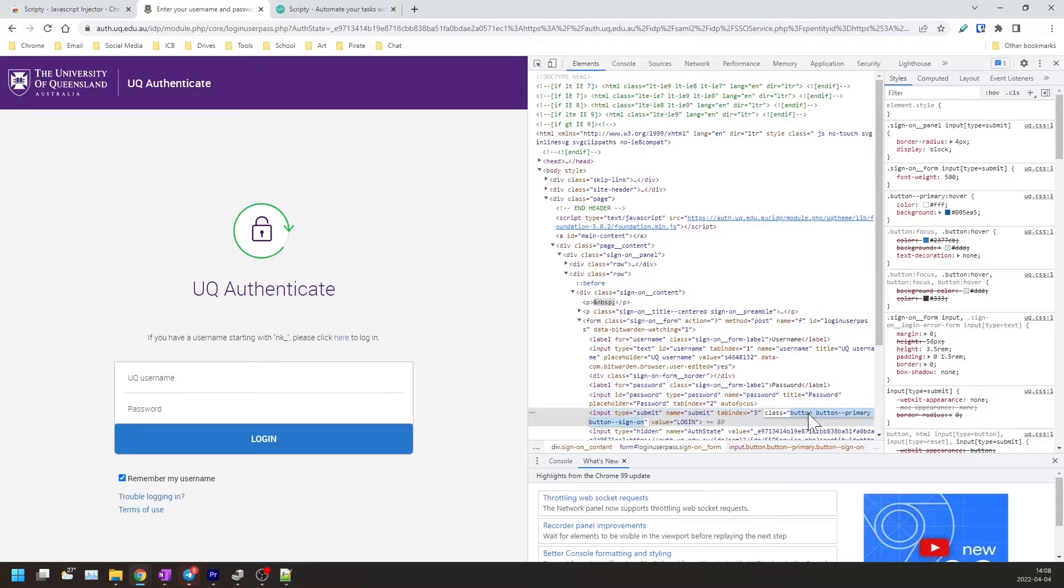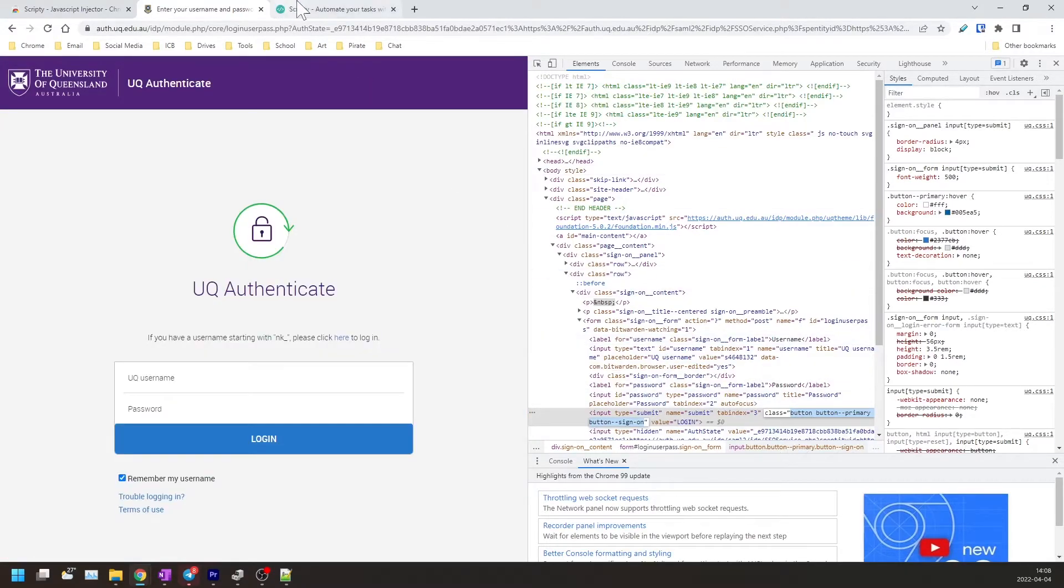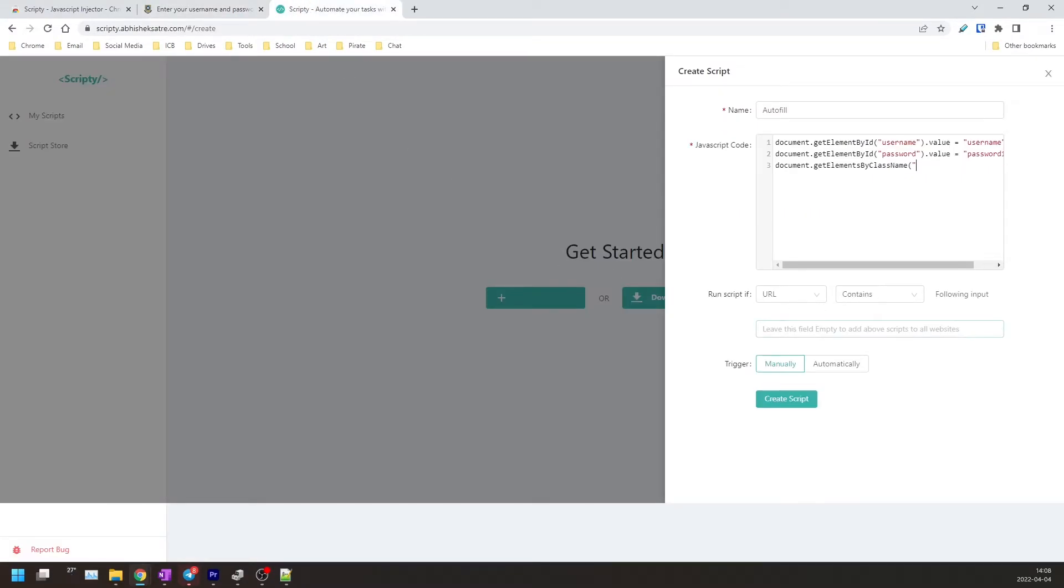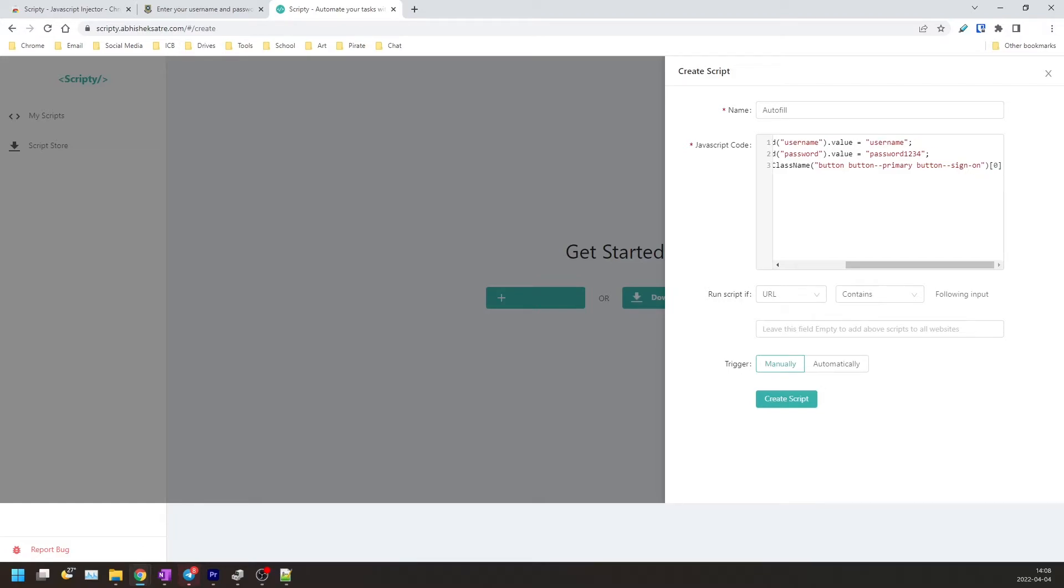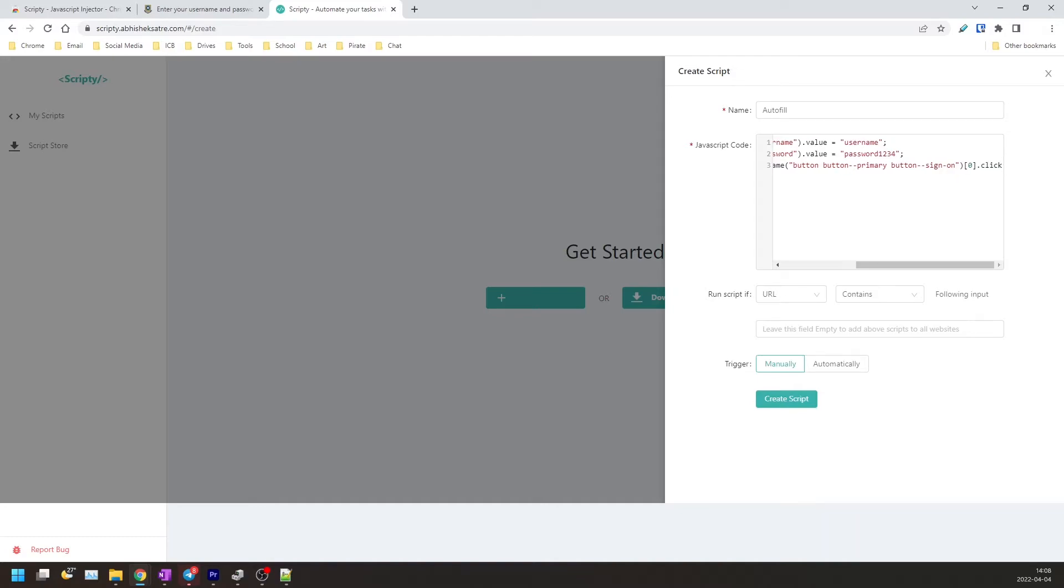And then the button class equals that stuff. Copy that and go back to the Scripty page and we'll paste that in right there. Close quotation marks, close parentheses, and make sure it's the zeroth index because you're returning an HTML collections object which is an array, so you just want the first index. And you go .click and close parentheses.